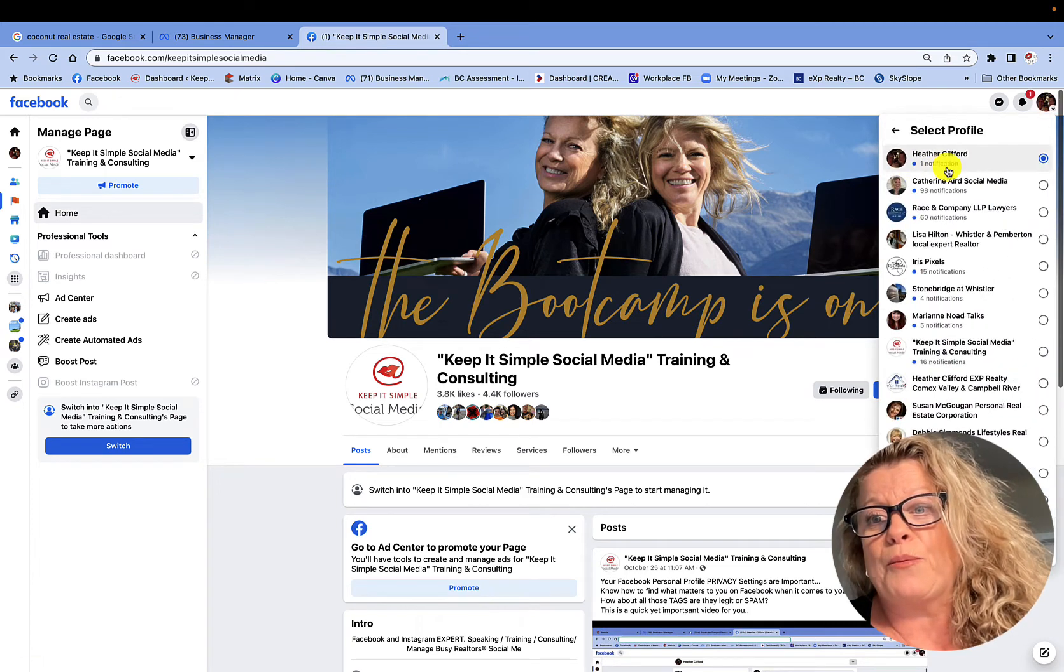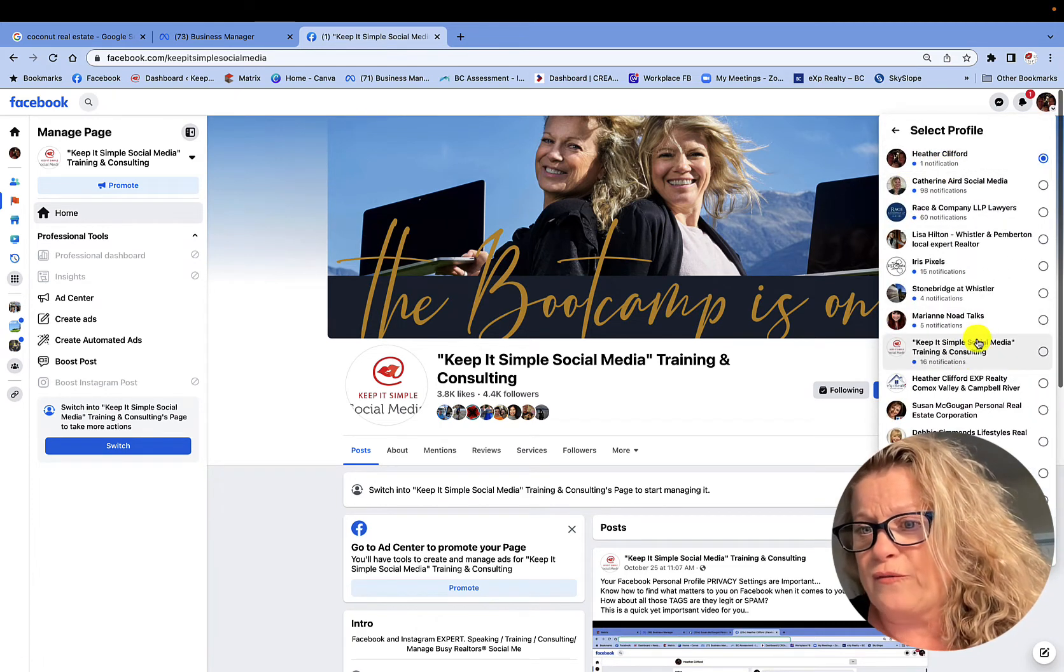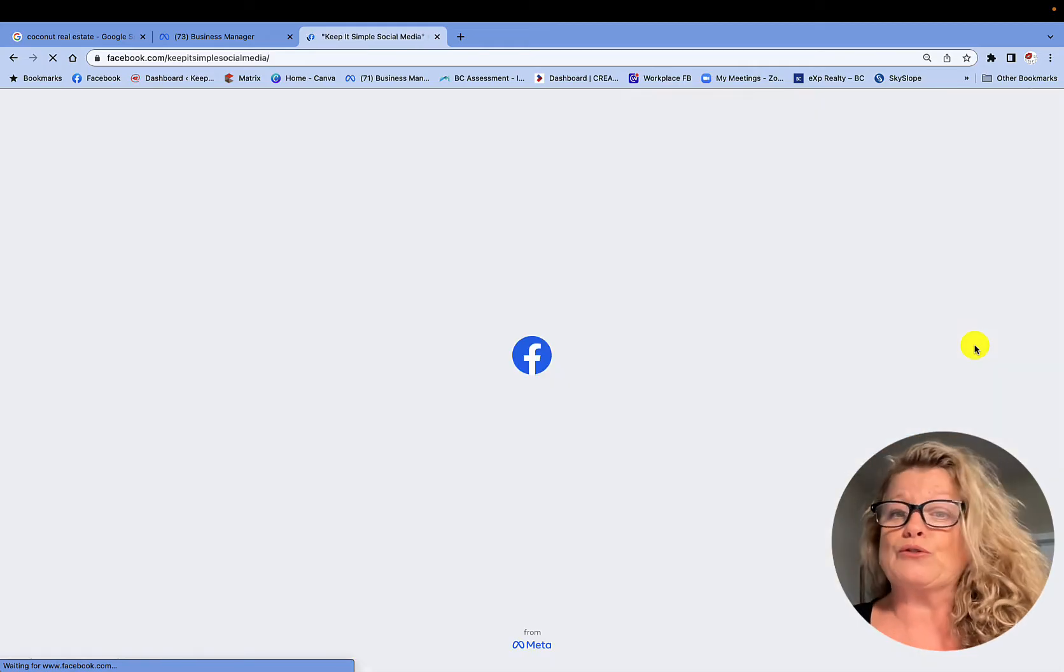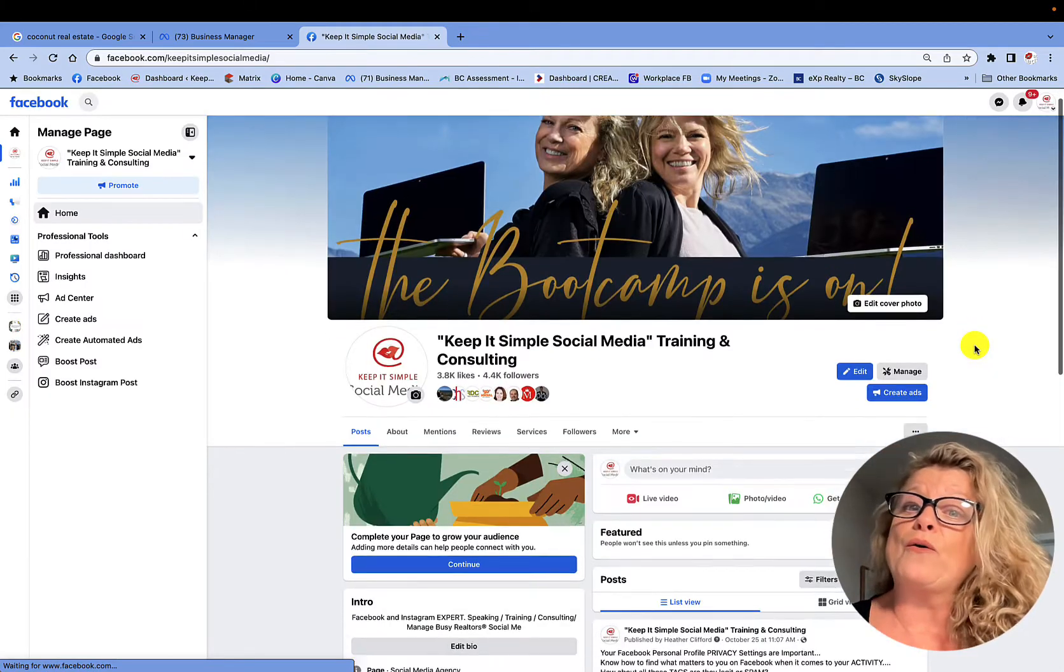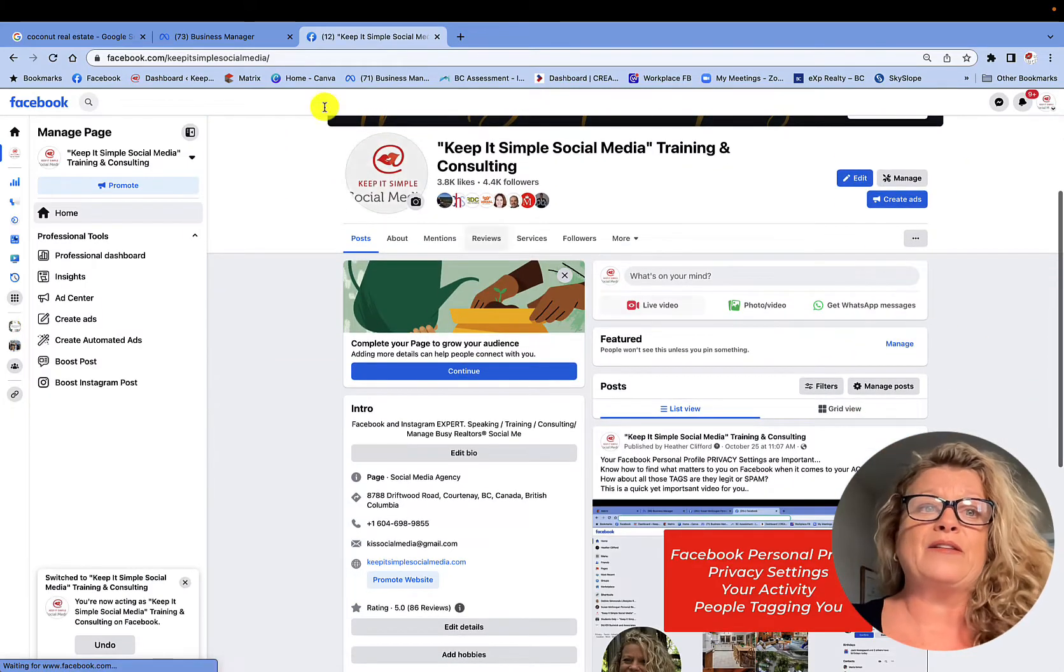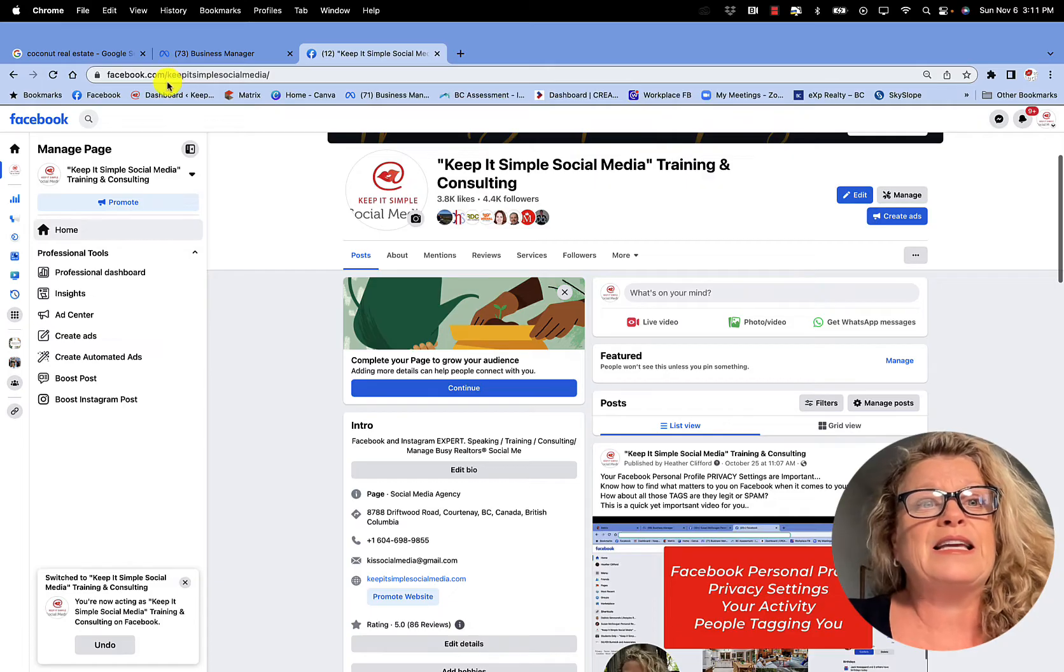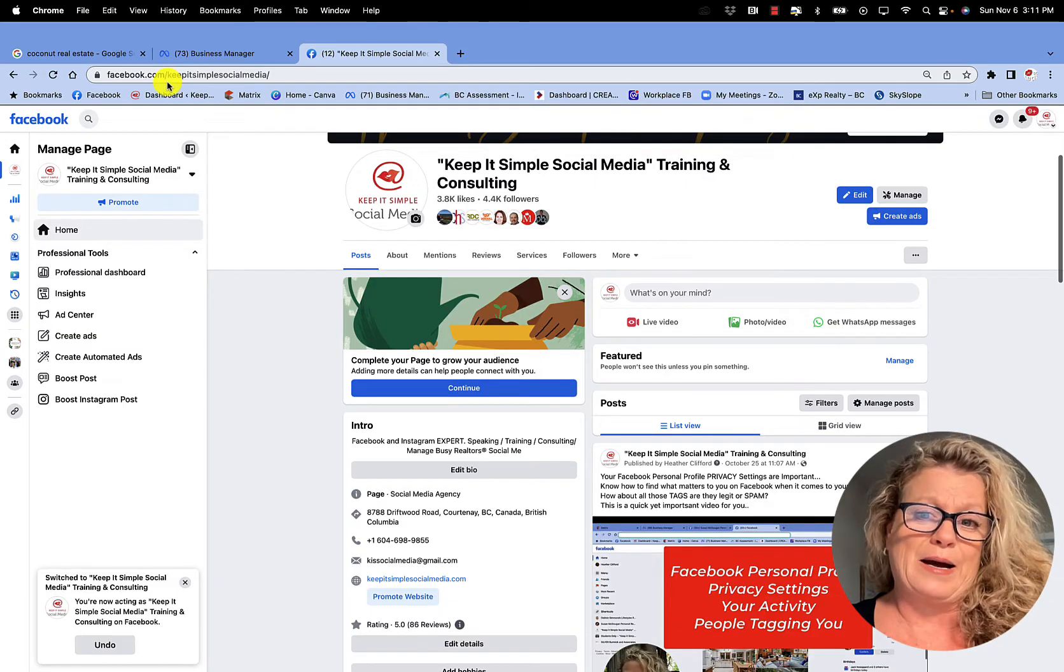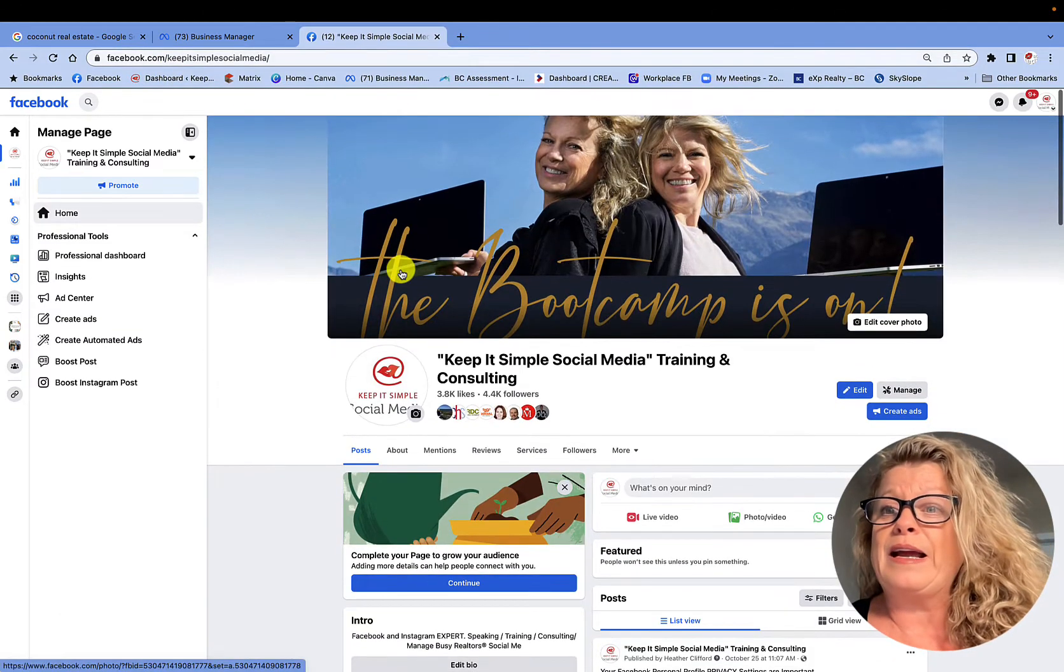So see all profiles, and I have quite a few of them, but let's go with Keep It Simple Social Media. Now, you can see in the URL up here, it is Keep It Simple Social Media.